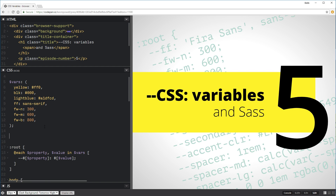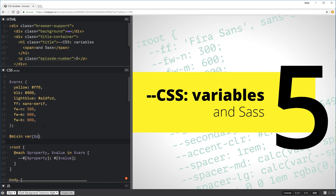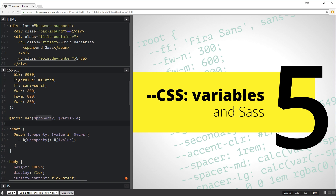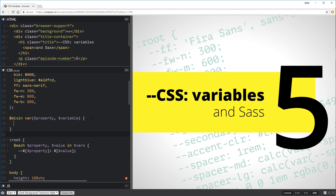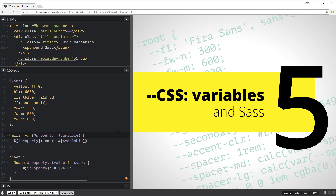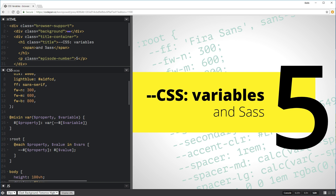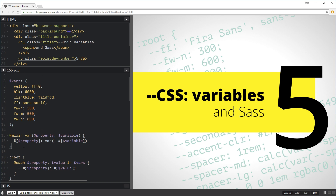Now I want to create a mixin called `var`. We're going to have two parameters: a `$property` and a `$variable`. The idea is I'll write out a CSS property — say `background-color` — and the variable I want to use, like `black`. To get this working we need interpolation again. So we write `#{$property}: var(--#{$variable})`. Basically: I pass in the property I want and the variable name, and it sets it all up.